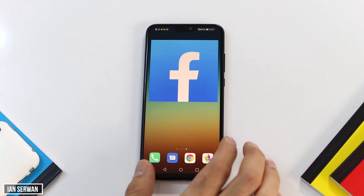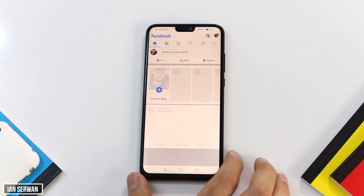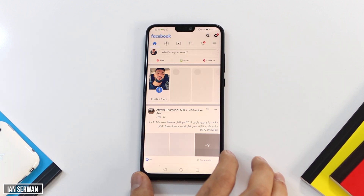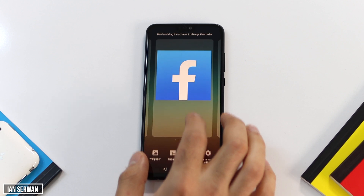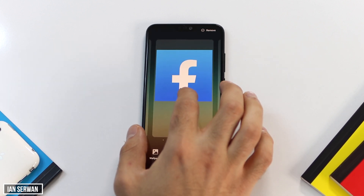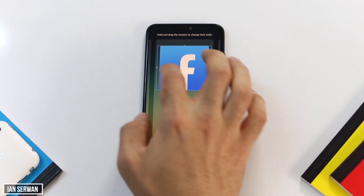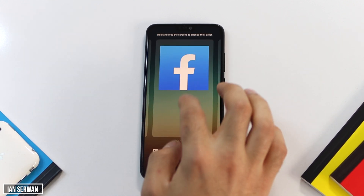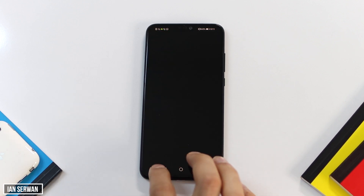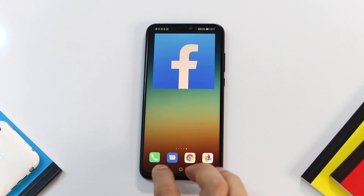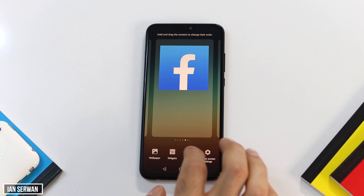If I tap on it, it will open as if it's the normal application icon. I can increase it, decrease it, and play with it as much as I want. Now I'm going to add another widget — I'll try adding the YouTube application this time.